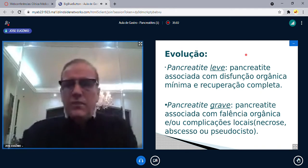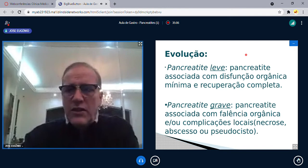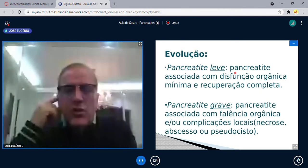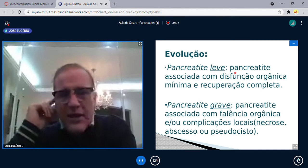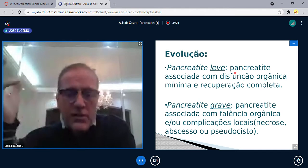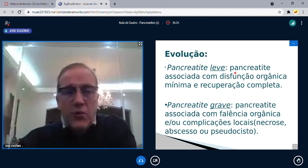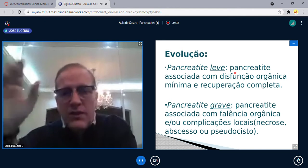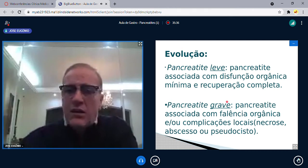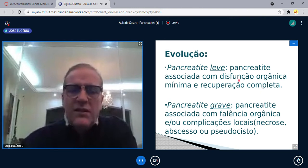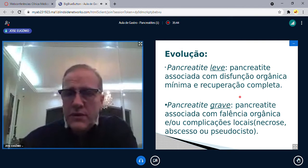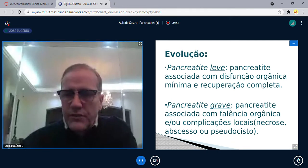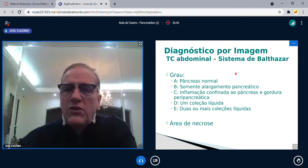Evolução: pancreatite leve é associada com disfunção orgânica mínima e recuperação completa — felizmente é a grande maioria dos casos. Há situações, como durante o COVID com hospital lotado, em que paciente com pancreatite leve podia ser tratado em casa. Pancreatite grave é associada com falência orgânica e complicações locais — necrose, abscesso ou pseudocisto.